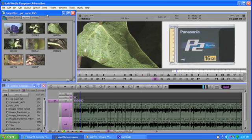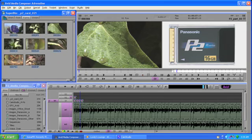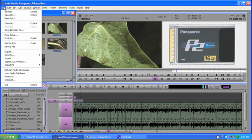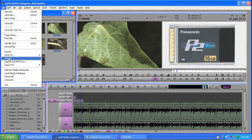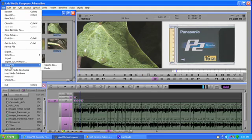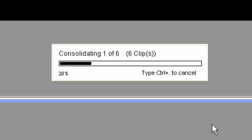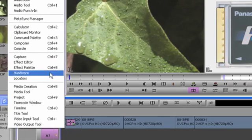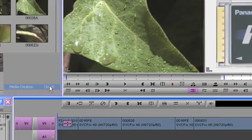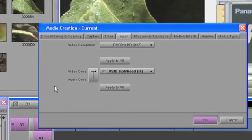Now having already accessed the P2 material and brought those clips into a bin, next select the clips you want to work with and go to the main file menu. Select Import P2 and choose Media. The media will be automatically consolidated using the settings defined in the media creation tool within Media Composer.